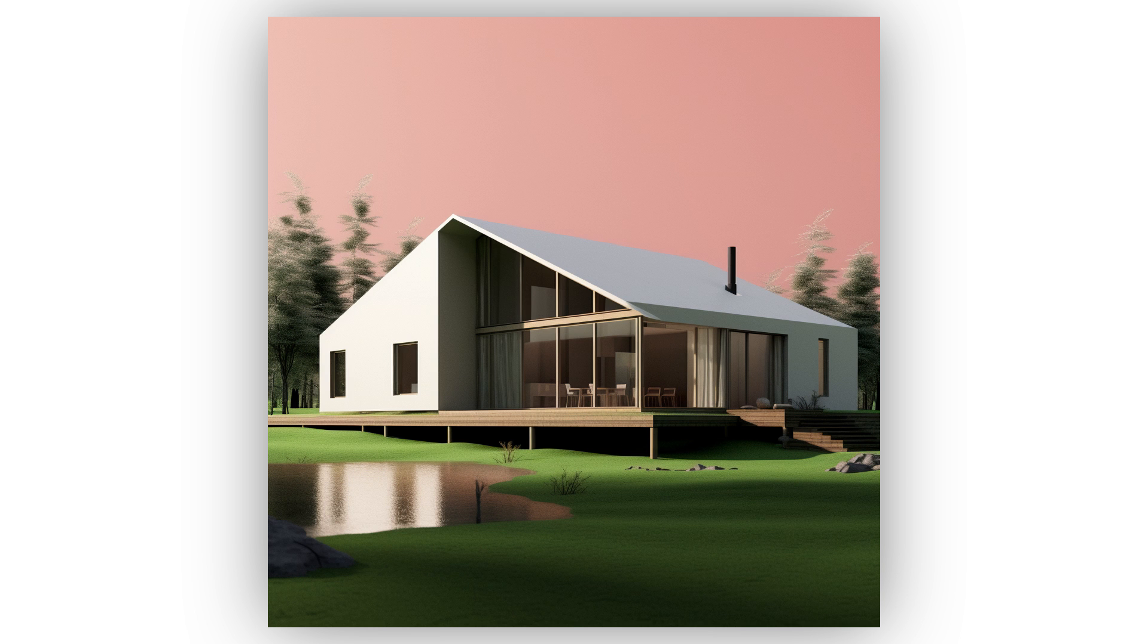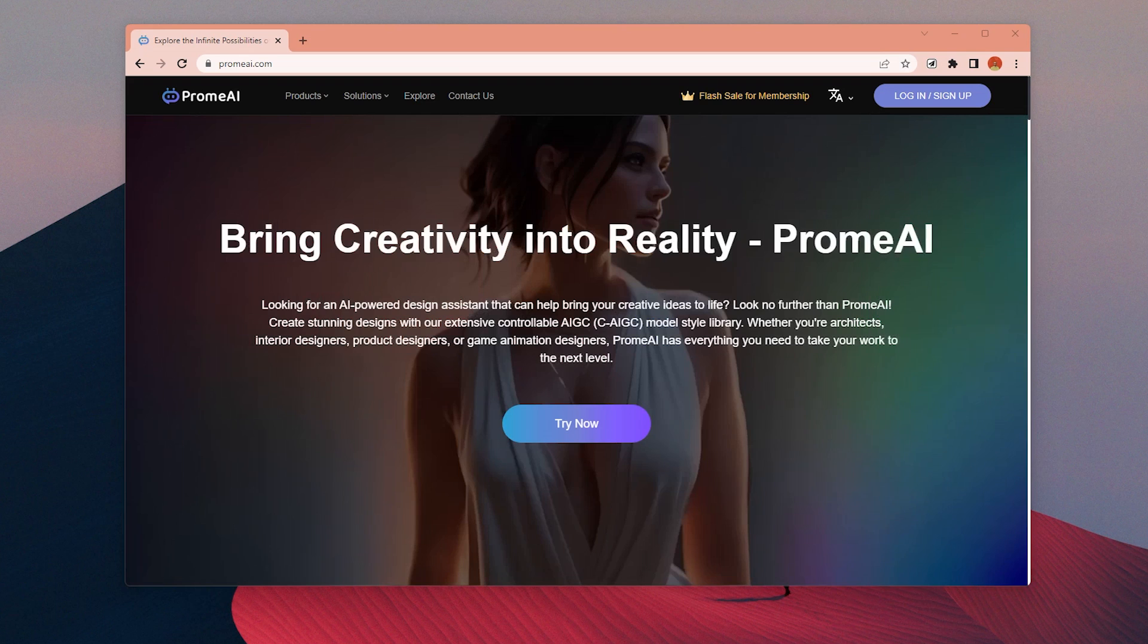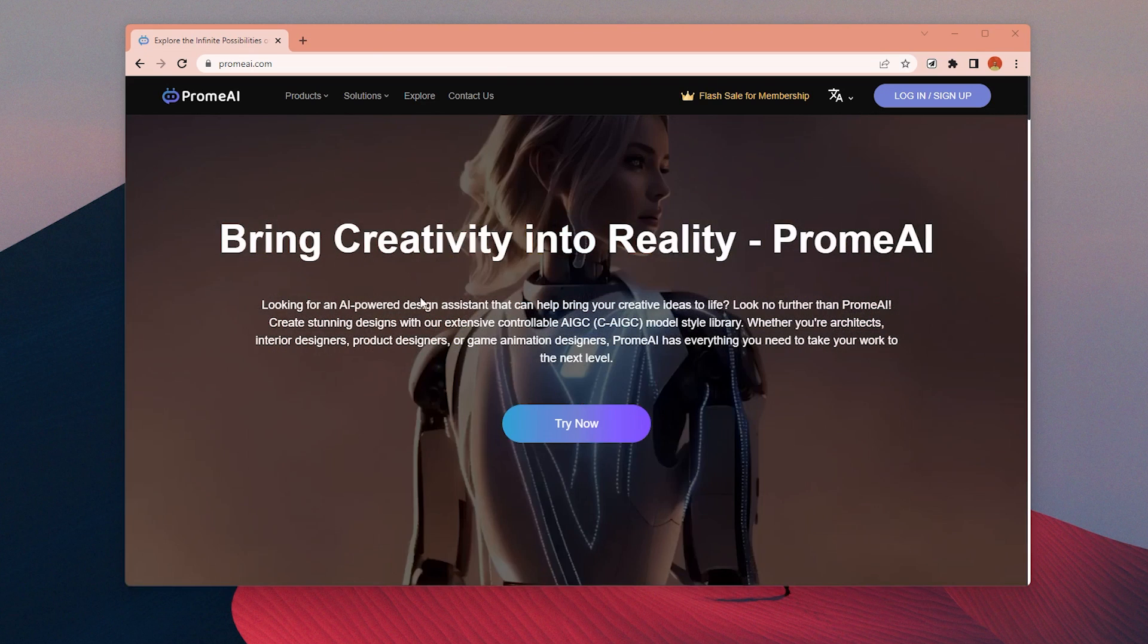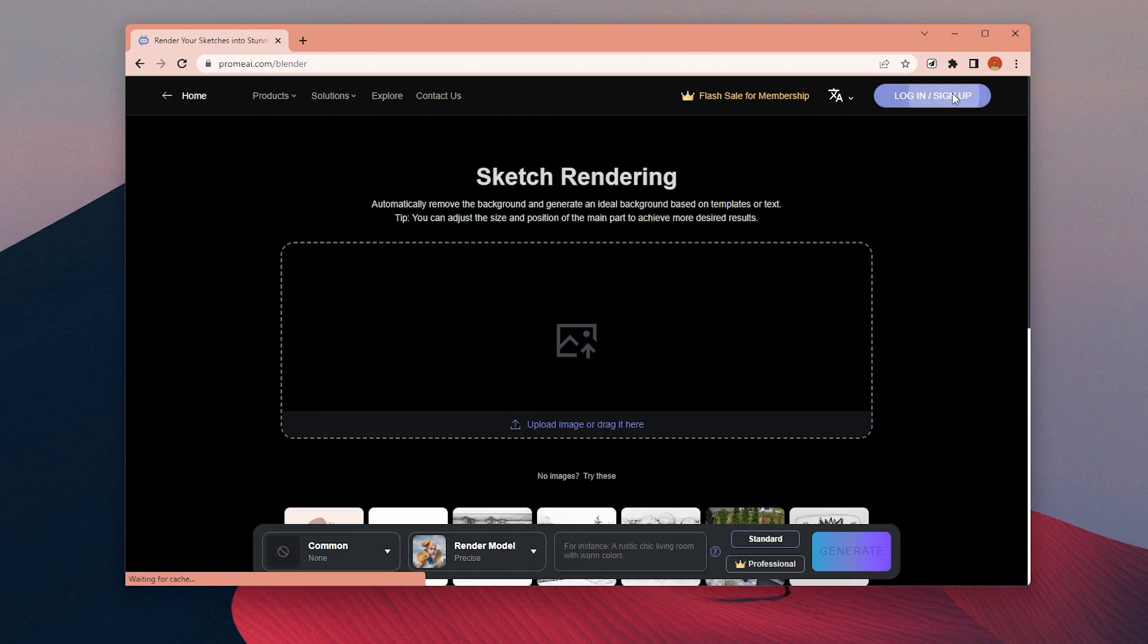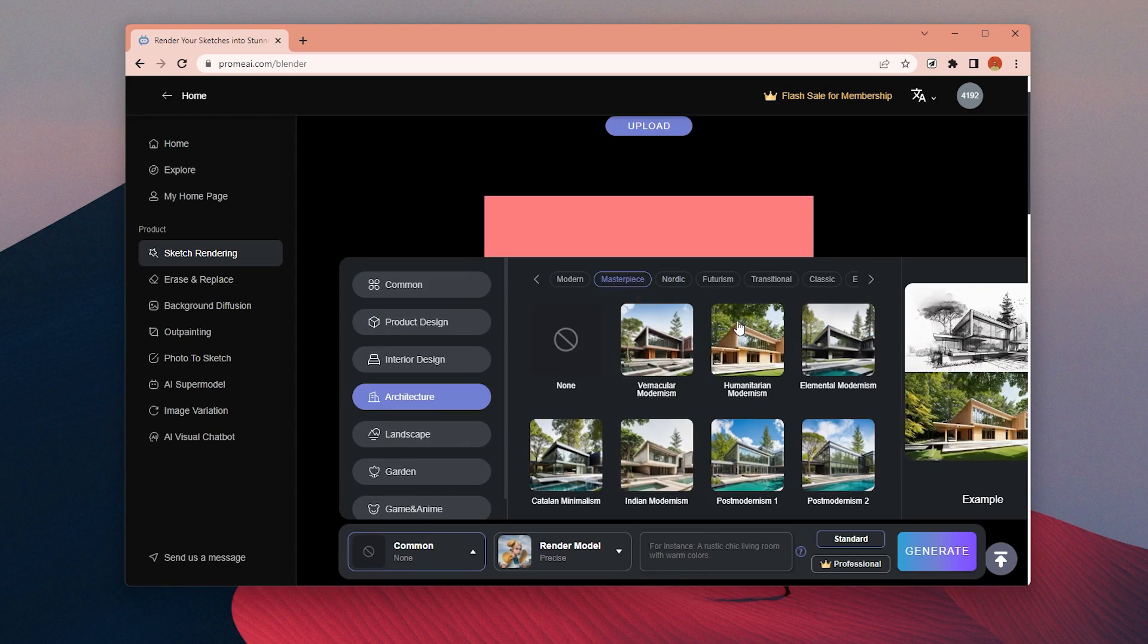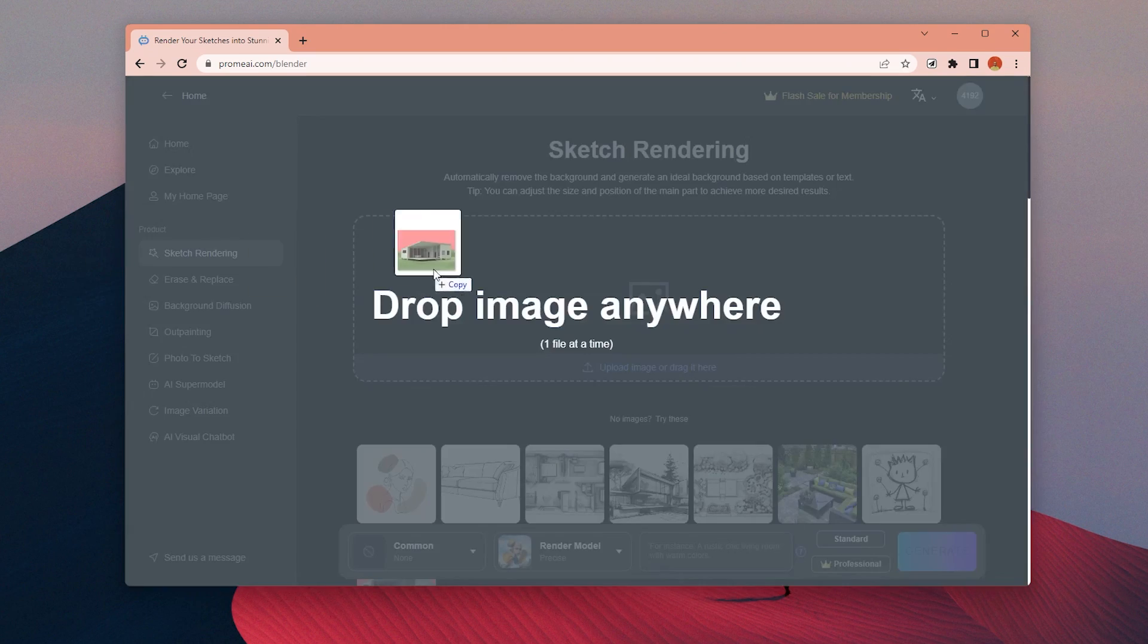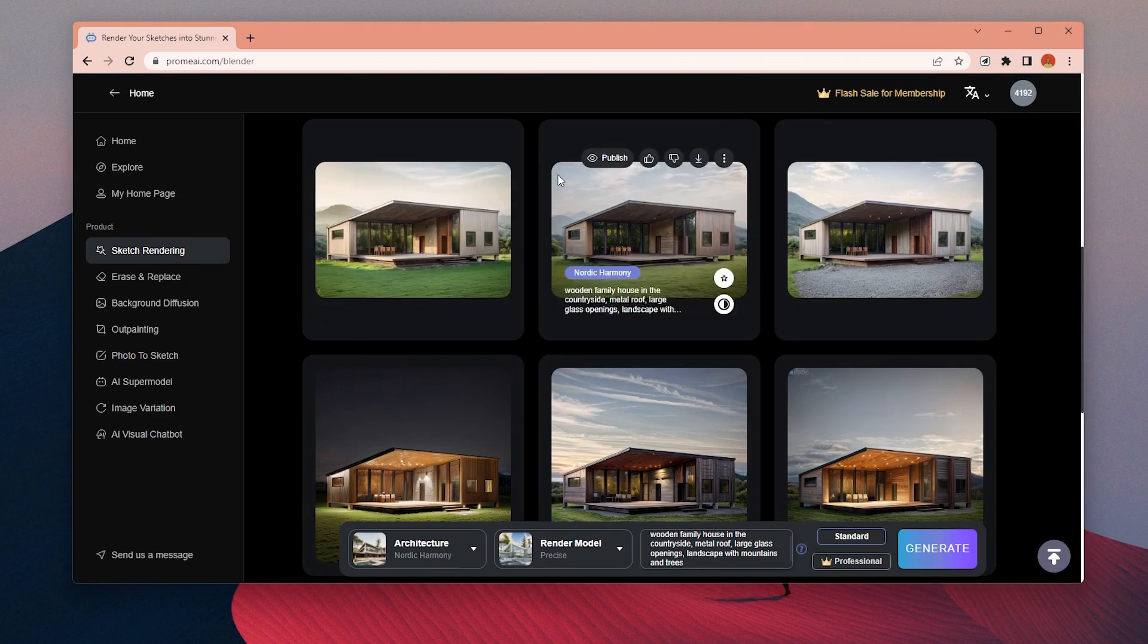I think the best option for accurate views is stable diffusion with control net. But because it is relatively complex for a beginner, I have used an easier alternative to that called Prom AI. I have a detailed video about it, you can watch it from here. But it is really straightforward. Choose the style, upload your base image, describe it, and that's all.